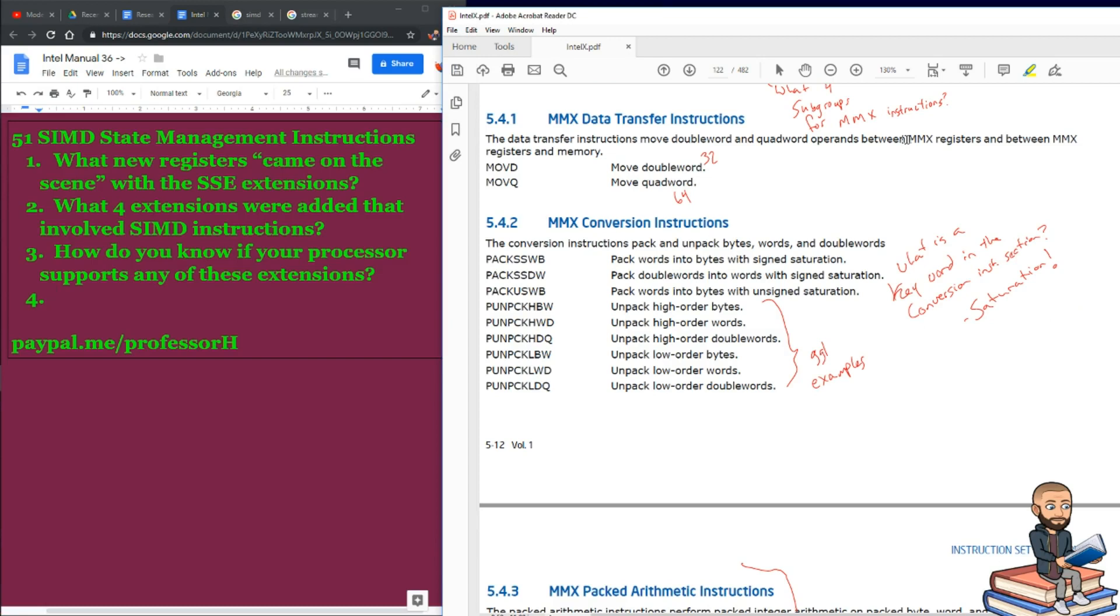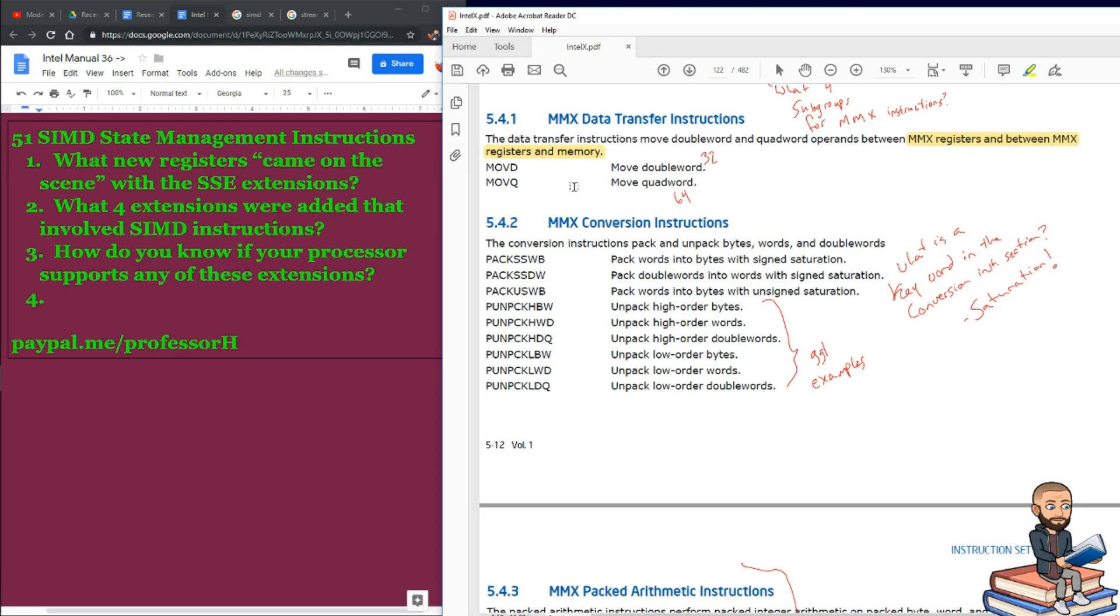Now, when we're talking about data transfer, just know we're talking about moving things between MMX registers and between MMX registers and memory. So, they only have two here. Move D as in double word and move Q for quad word.